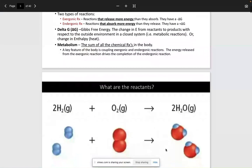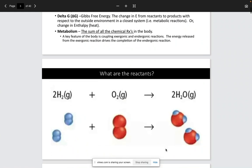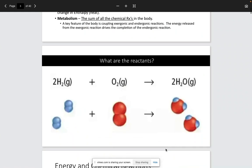If you guys remember in class, I asked you what were the reactants. This was pretty simple for the most part — this is just the formation of water. On the left-hand side we have four hydrogen molecules as well as two oxygen molecules. These come together to form two molecules of water. So on the left-hand side was our reactants, and on the right-hand side we had our products.